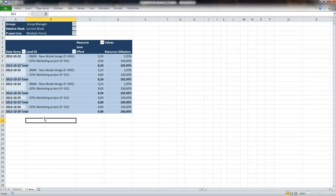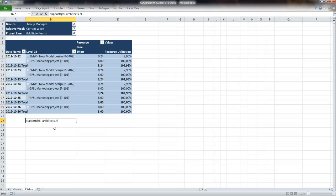This concludes the demo on setting up a resource utilization sheet with Clarified for Clarison. Please contact us if you have any questions on working with the Clarified for Clarison Excel file via support at bi-architects.nl. Thank you.